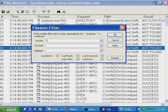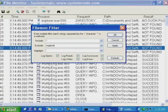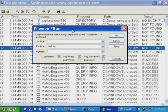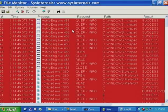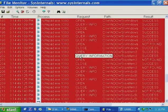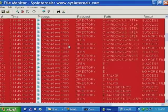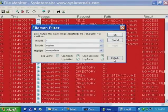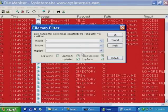Sometimes it's more useful to exclude things rather than include them. For instance, if Explorer.exe is always performing background activity unrelated to the problem, you might want to exclude it. The highlight filter is useful for calling out accesses to files, directories, or processes relevant to your diagnosis — highlighted lines appear in red. The default button resets all filters to their defaults.